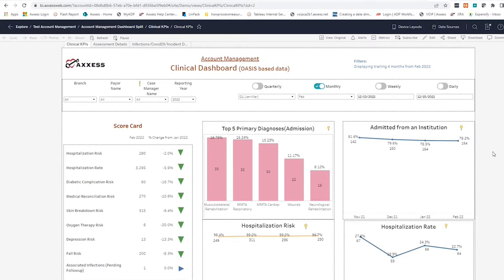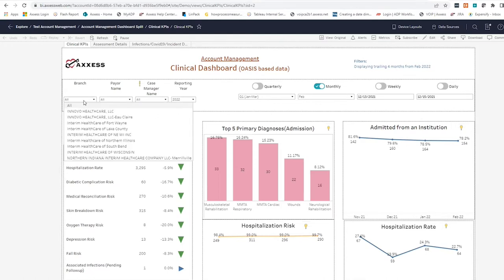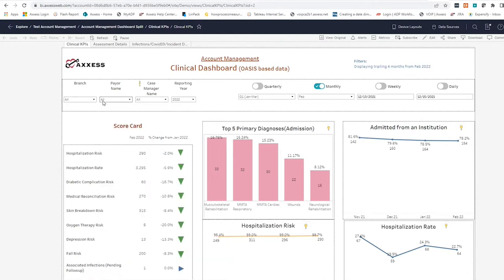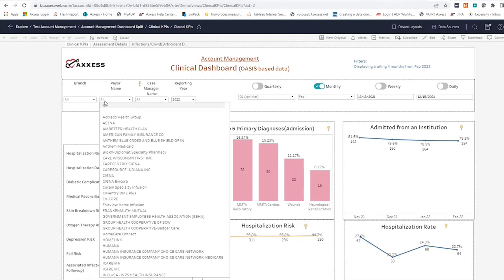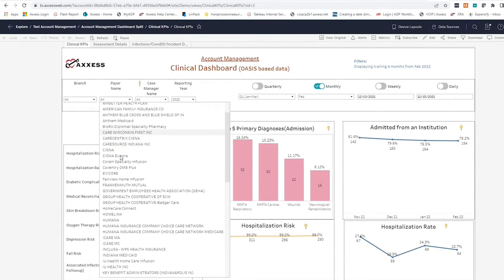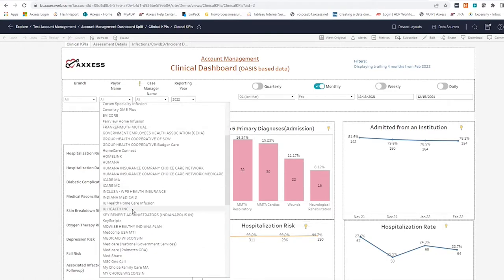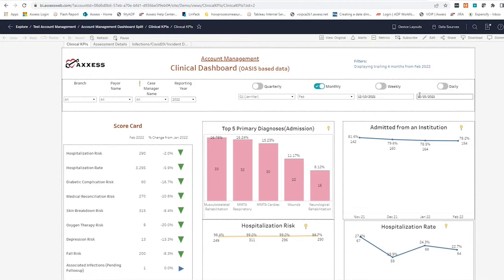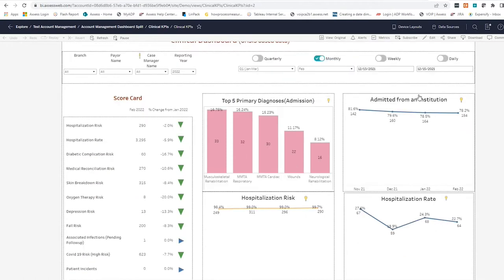Access Business Intelligence users have the control and flexibility to review your data any way you want. Data can be viewed by branch or by payer source and can be further grouped by Medicare, managed care, commercial insurance, and even by case manager. Users can look at this at different reporting times, quarterly, monthly, weekly, or daily. In this video, we're going to review the data on a monthly basis.